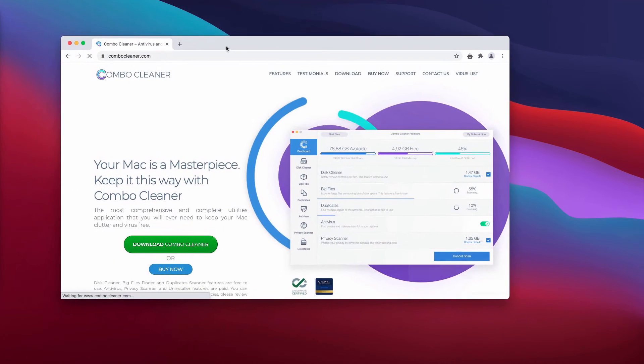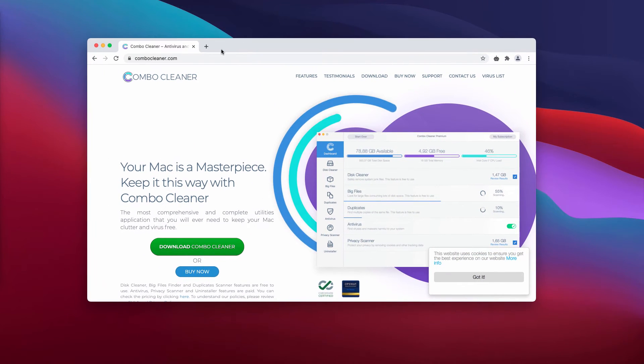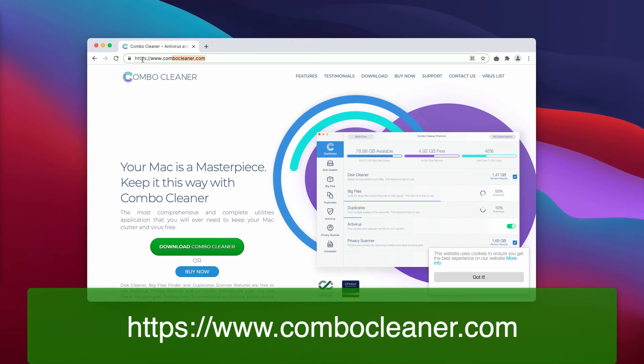If you prefer to use reliable security software that can work as an anti-virus and remove malware, I suggest Combo Cleaner Antivirus. The best place to get it is combocleaner.com.